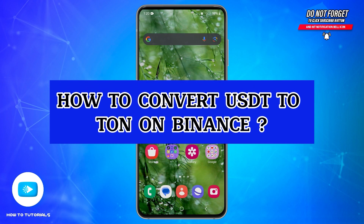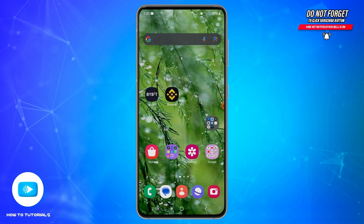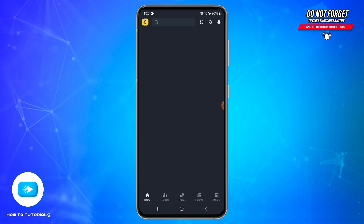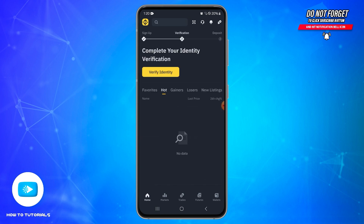How to convert USDT to TON on Binance. Hello and welcome back to our YouTube channel, How-To Tutorials. In today's video, I'm going to show you how you can convert USDT to TON on Binance. To do so, first of all, you will need to open your Binance application on your mobile device.